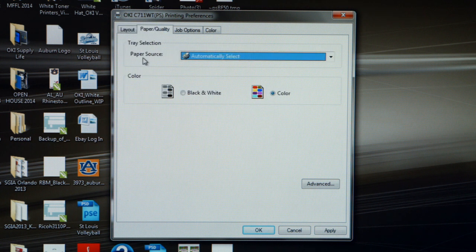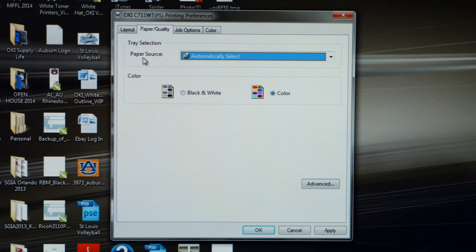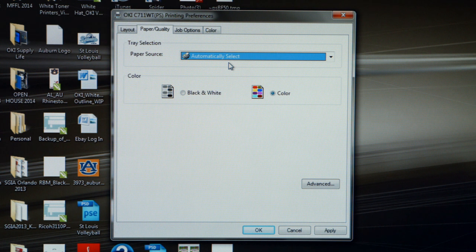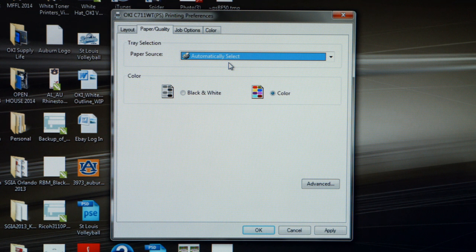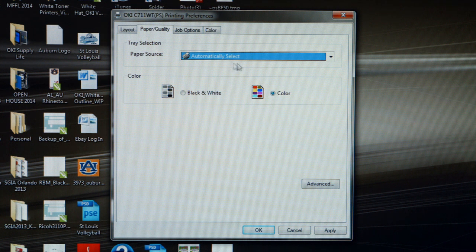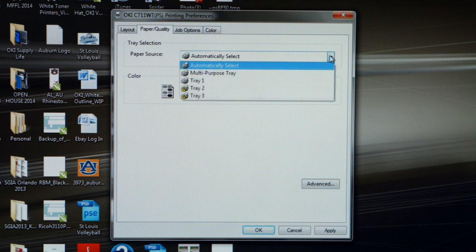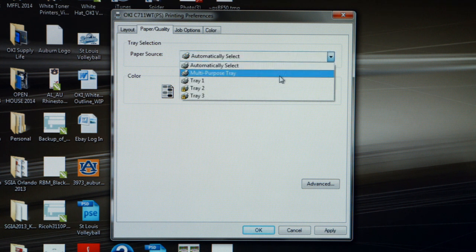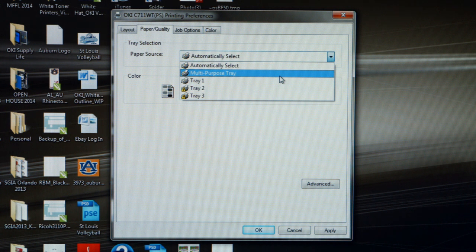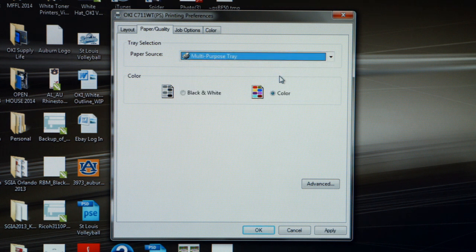What we need to note here is under Tray Selection, Paper Source, the driver is going to default to Automatically Select. What this means is it's going to look in the cassette tray first, but we've got to remember we want to run T-shirt transfer paper through the multi-purpose tray. So let's click on our pull-down menu and make sure to select Multi-Purpose Tray.